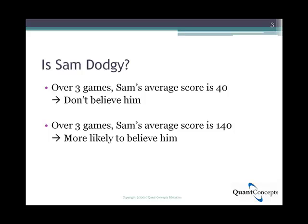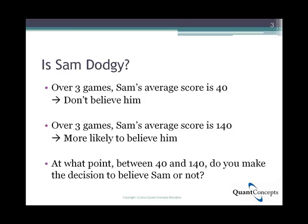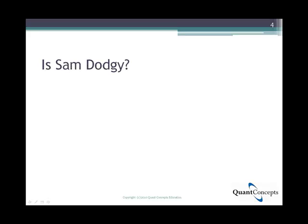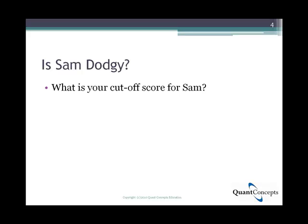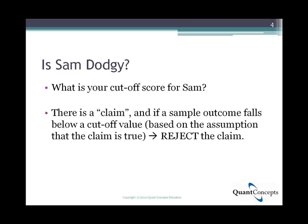So we can see there are two extreme cases: one where you will be unlikely to believe Sam and will call him a liar, and another where you will likely believe him. At what point between 40 and 140 do you make the decision? Well, this is actually quite subjective. In your mind, you will have a cutoff score to determine whether Sam's claim is correct. For example, if Sam's average over the three games is below 120, you won't believe his claim — but if it is above 120, you will believe him.